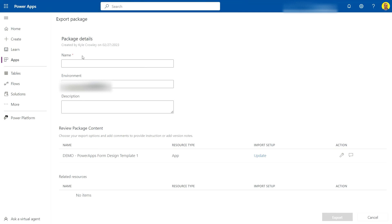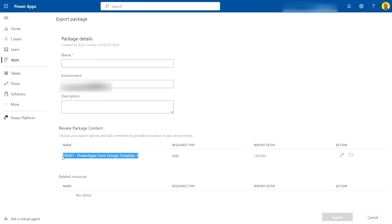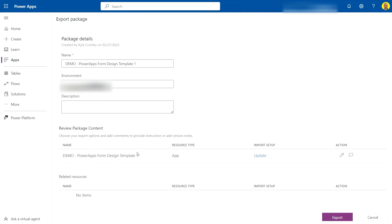It'll bring you to this screen here. Firstly, this is what you want to call it, so I'll just literally copy the name of the app here. Then down here you're going to see some rows where these are all the connections and content in the app that you need to configure before the export.